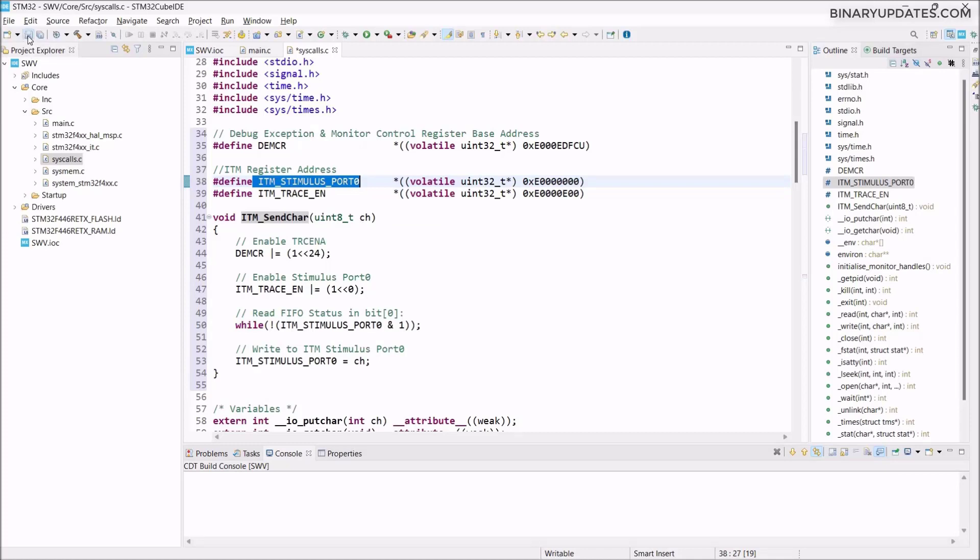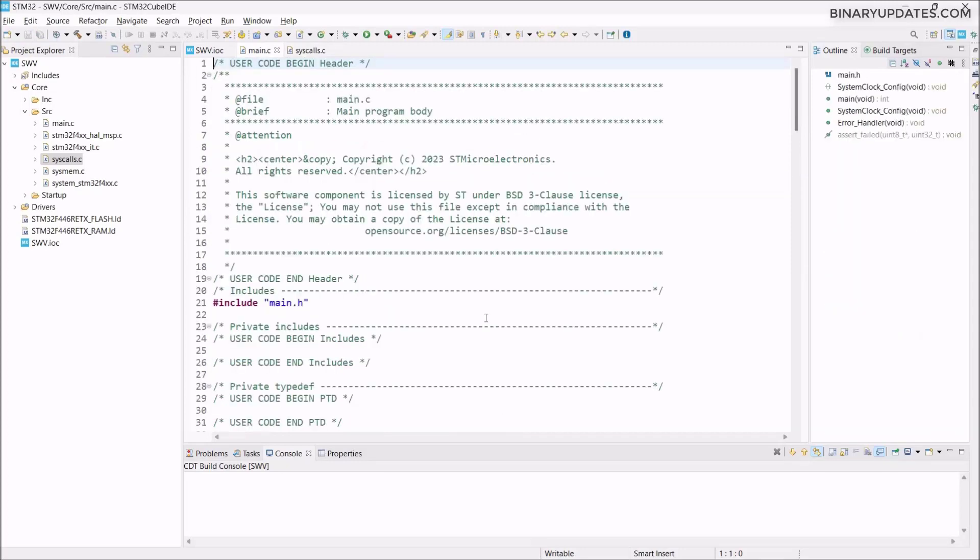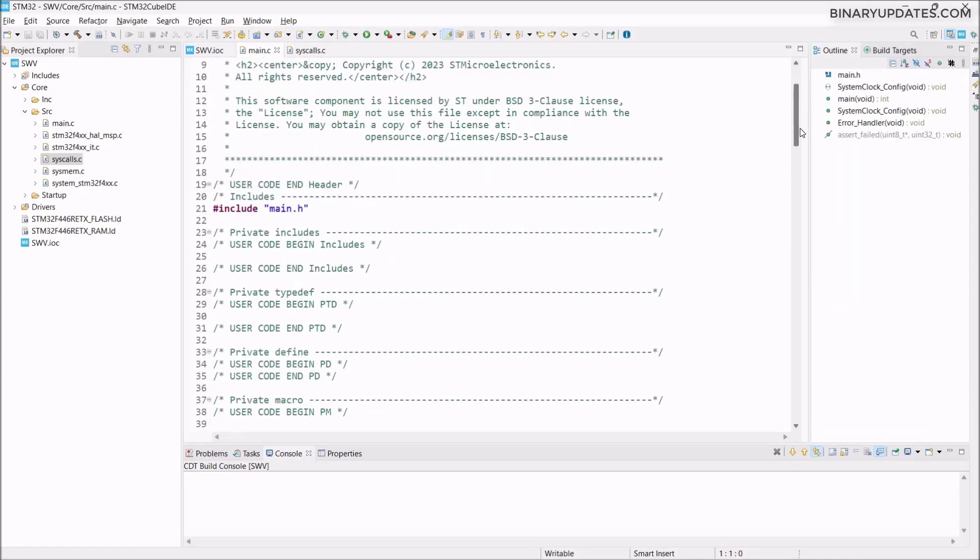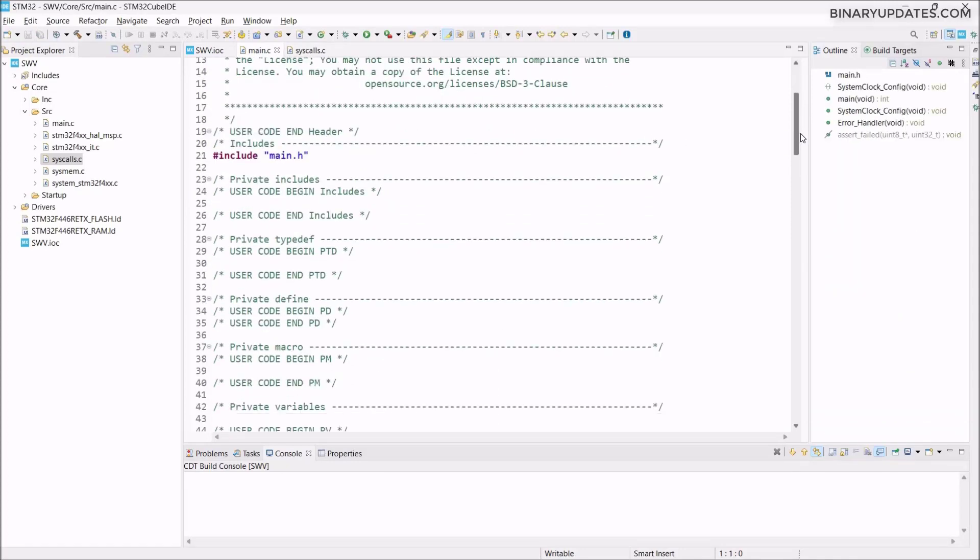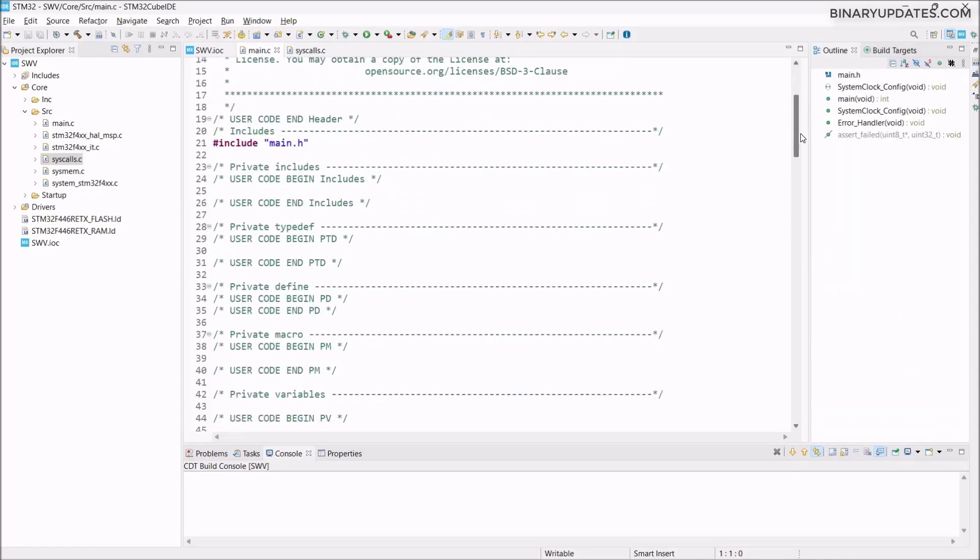Once this is done, we have to save the file. Click Save or press Ctrl+S. Everything is fine. Then we have to go to main.c file and here we can start writing our code. I want to keep the code very simple. We'll be just implementing a counter. As the counter increments, the count value will be printed like 0, 1, 2, 3, 4, 5.